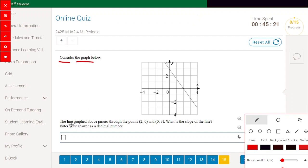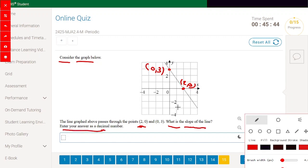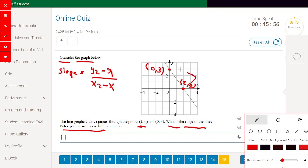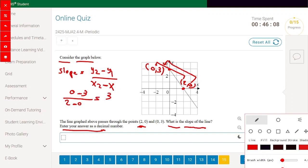Consider the graph where the line passes through (2,0) and (0,3). What is the slope as a decimal? Using the slope formula: y2 minus y1 divided by x2 minus x1 equals 0 minus 3 divided by 2 minus 0, which is -3 over 2. The answer is -1.5.